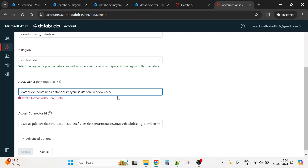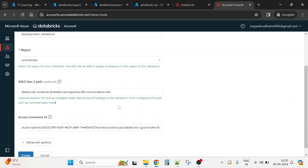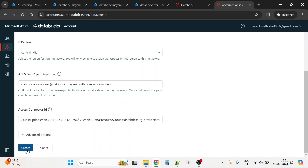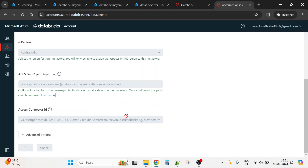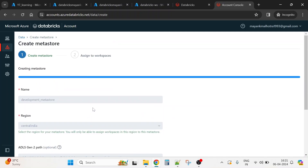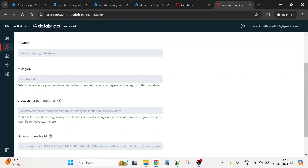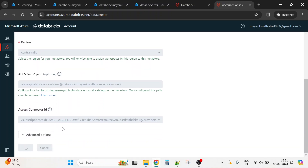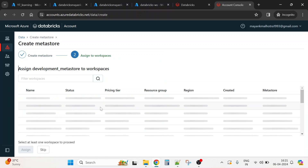For the ADLS Gen2 path, the format is: the container name, then the storage account name, followed by '.dfs.core.windows.net', and then a trailing slash. Go to the storage account, copy the container name and storage account name, and build that path. Now hit the Create button to create the metastore.